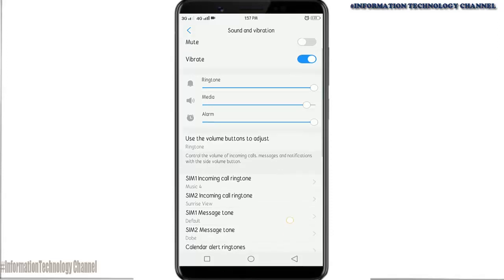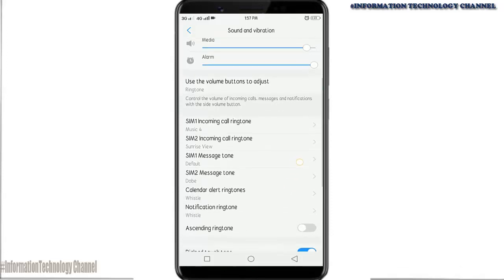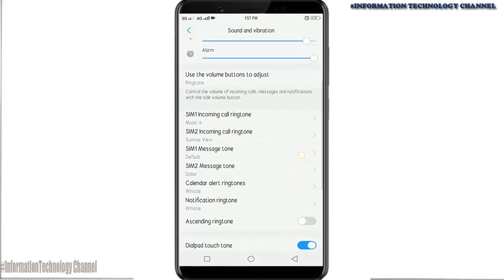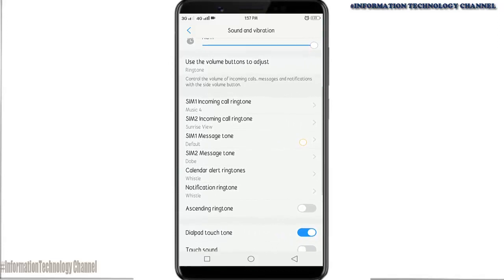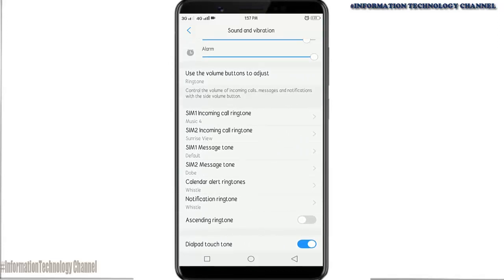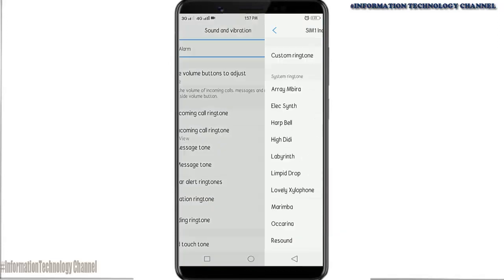You can also change the message tone, calendar alert ringtones, and notification ringtone to any ringtone you want. You can select a ringtone from your options.